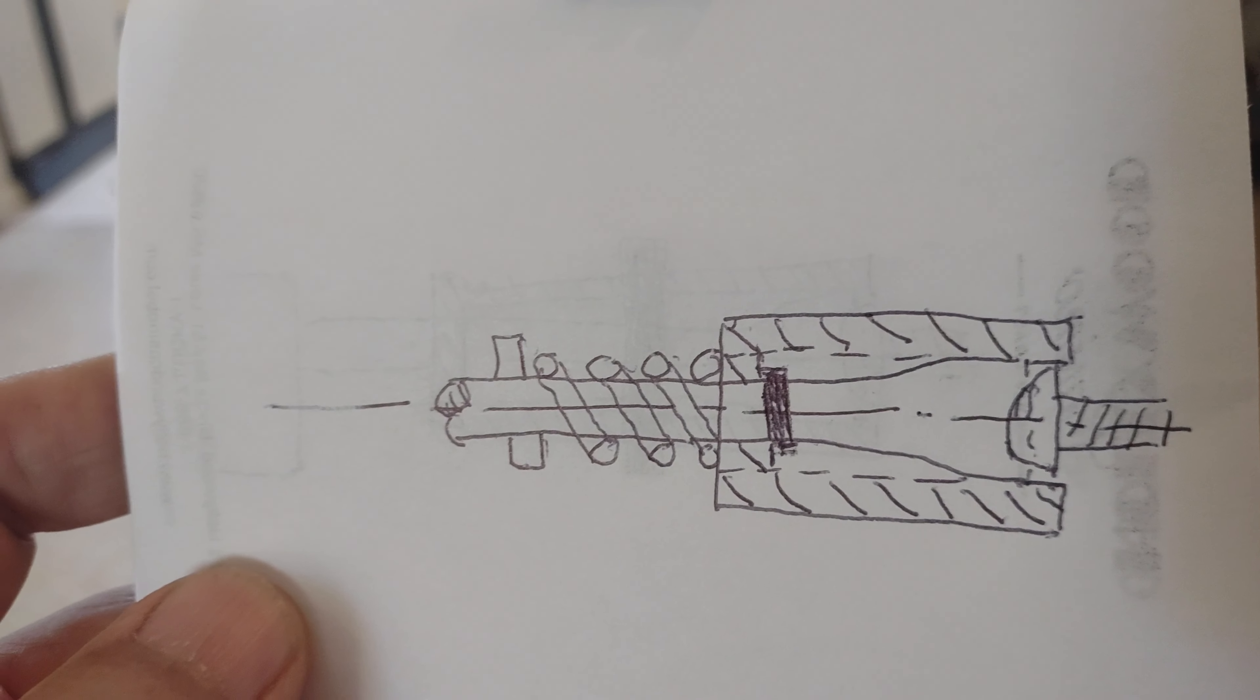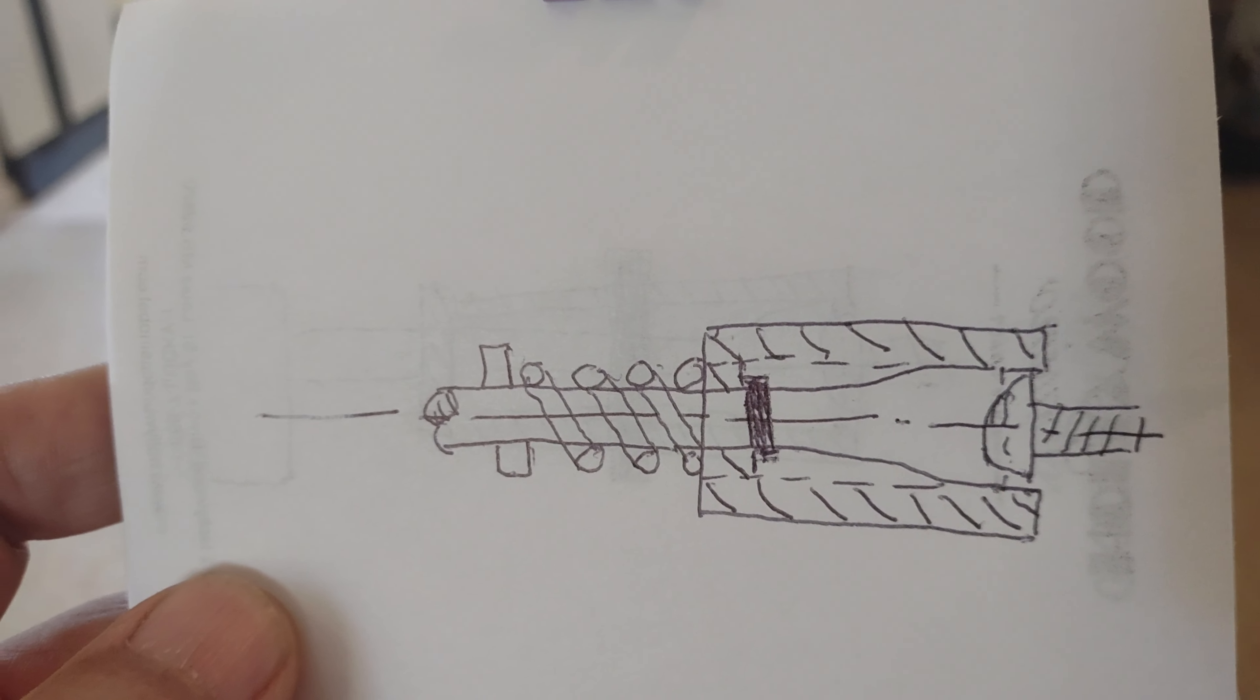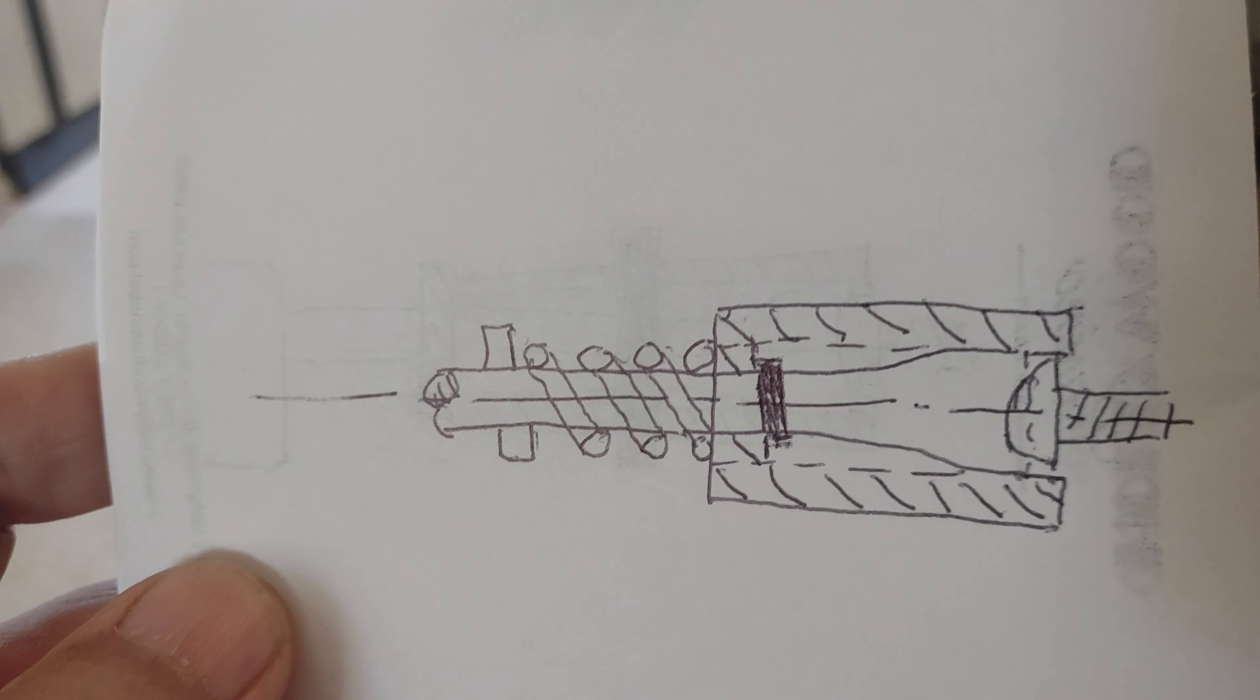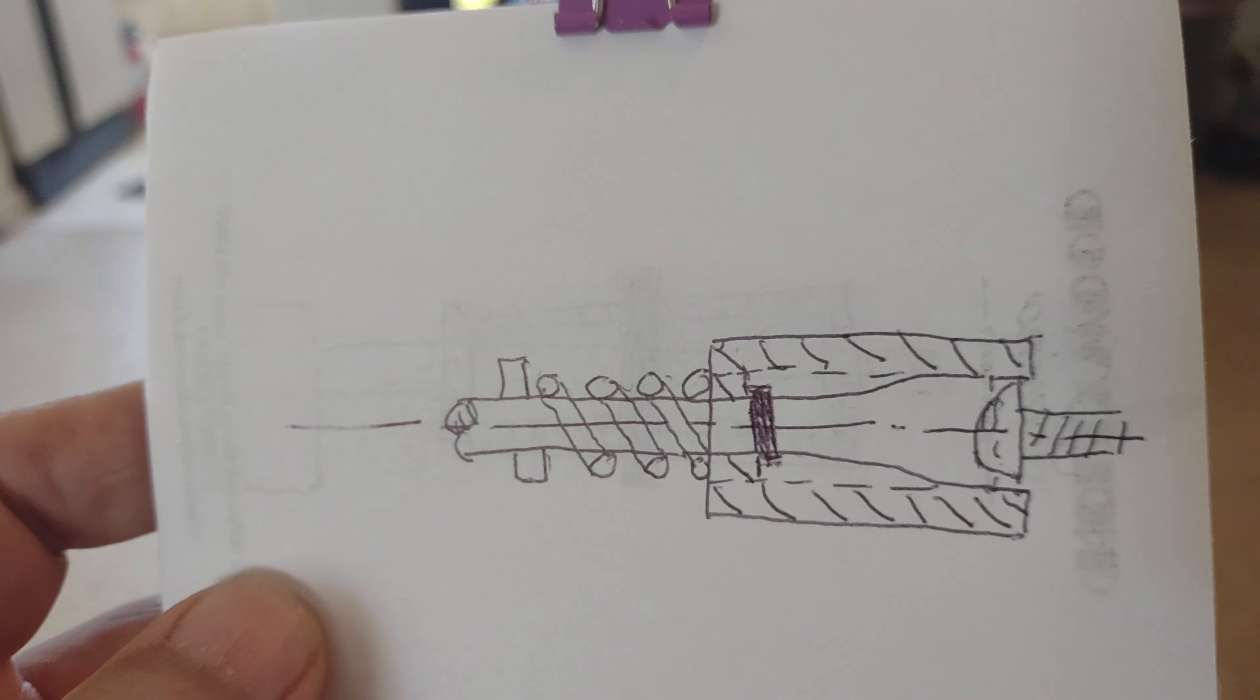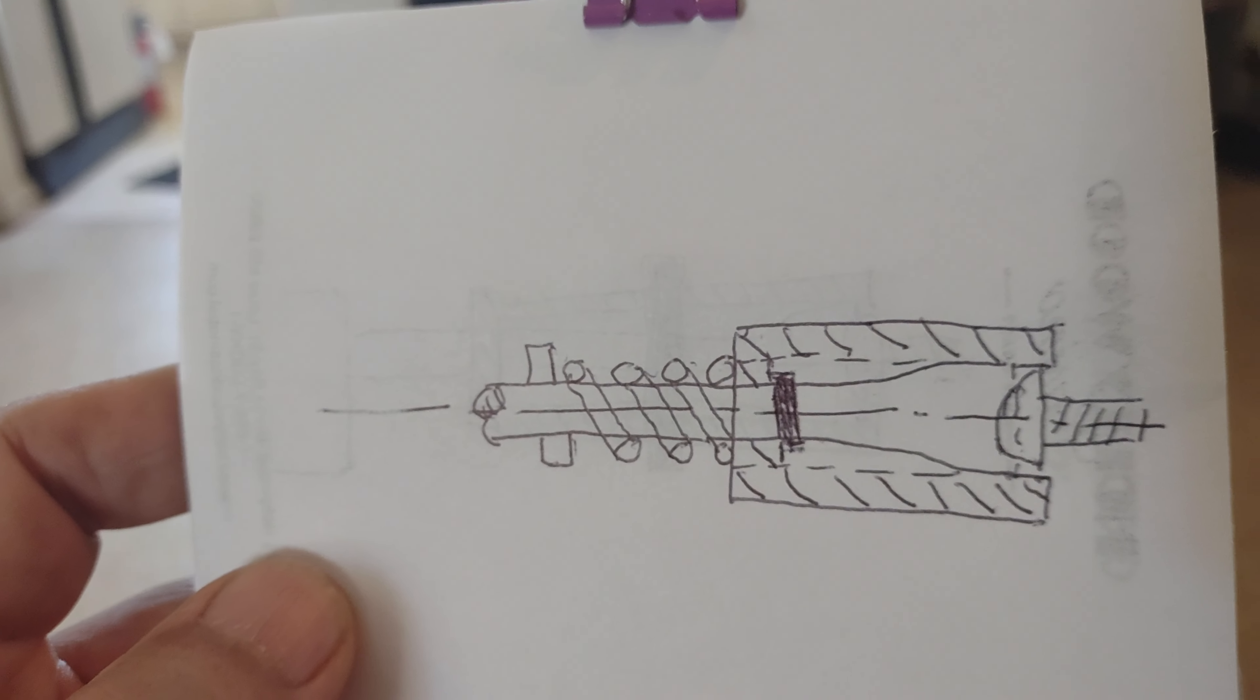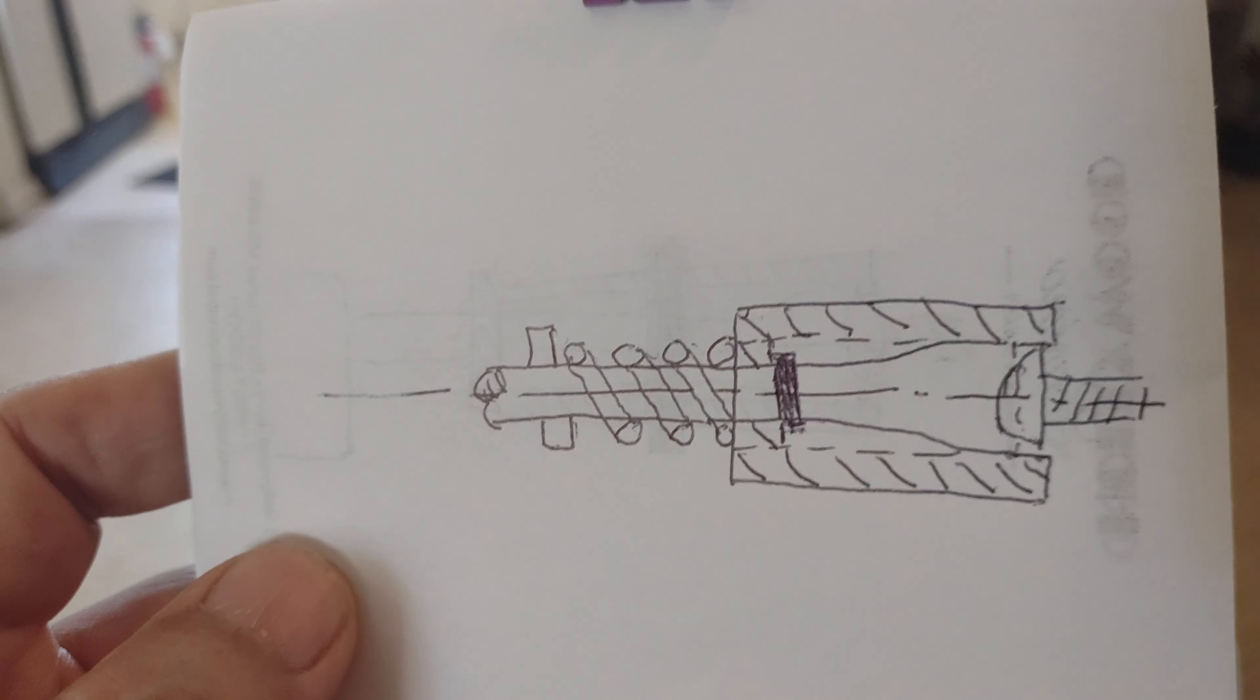I am going back to flat blade screwdrivers and screw heads. You have to understand why was the Phillips screw ever invented.